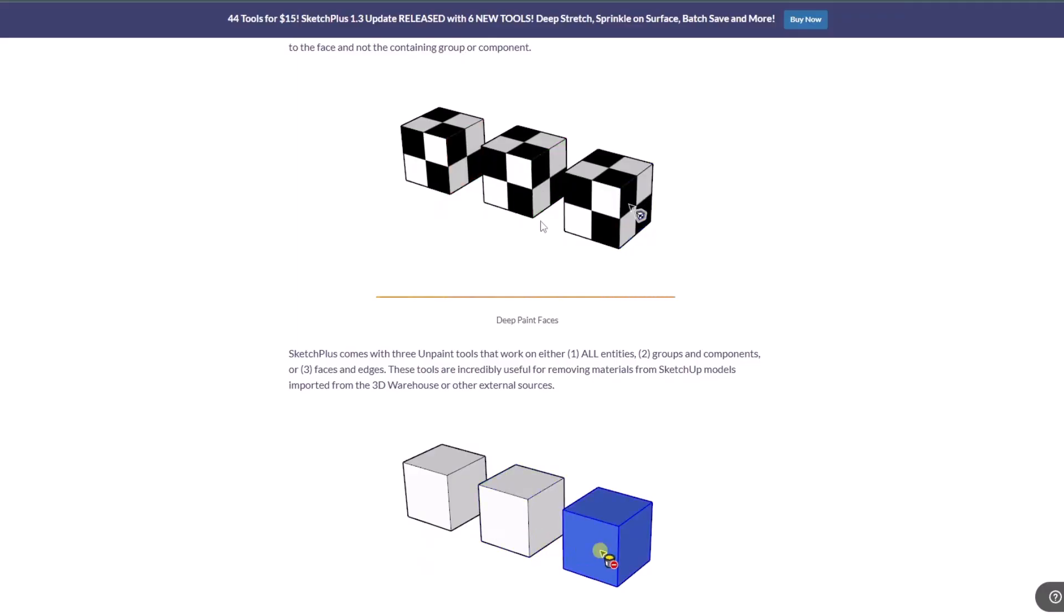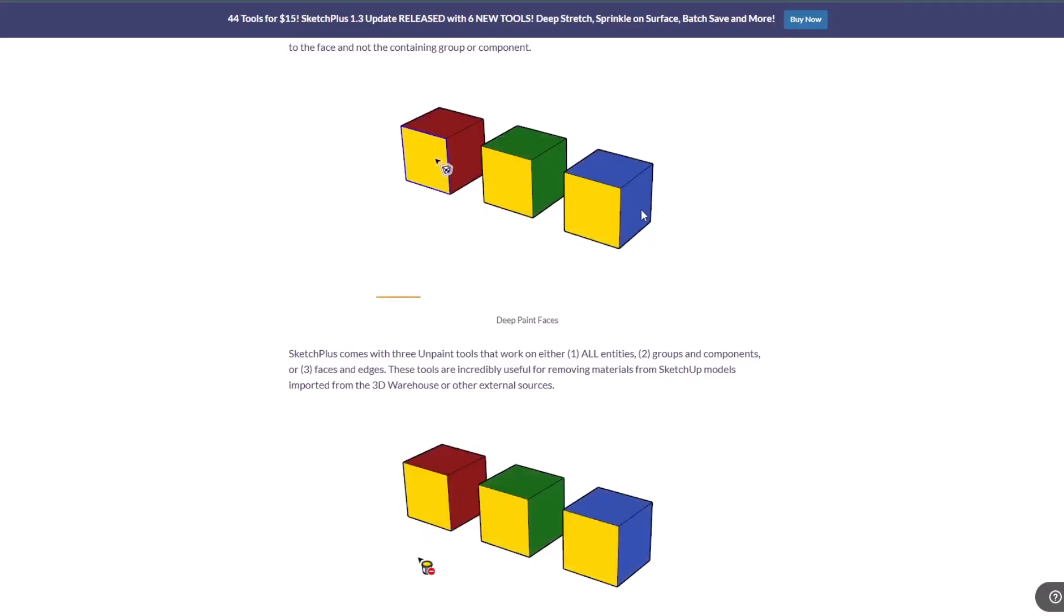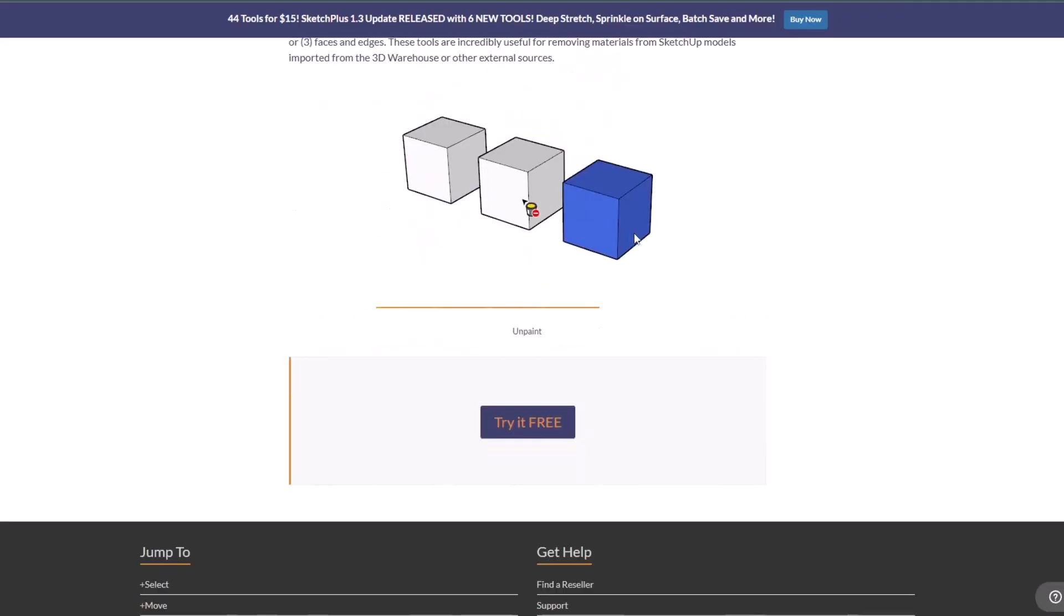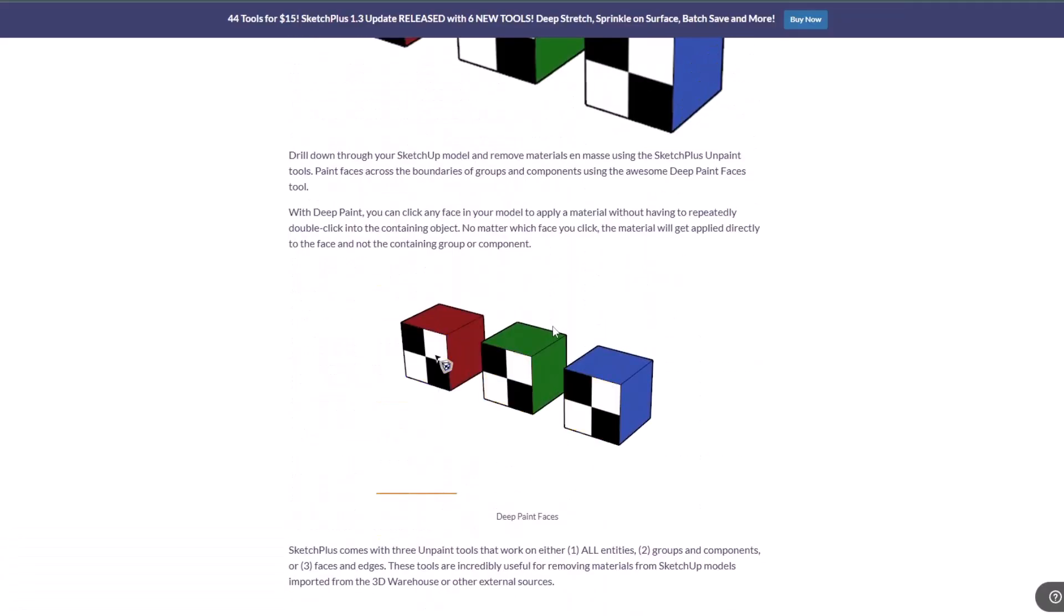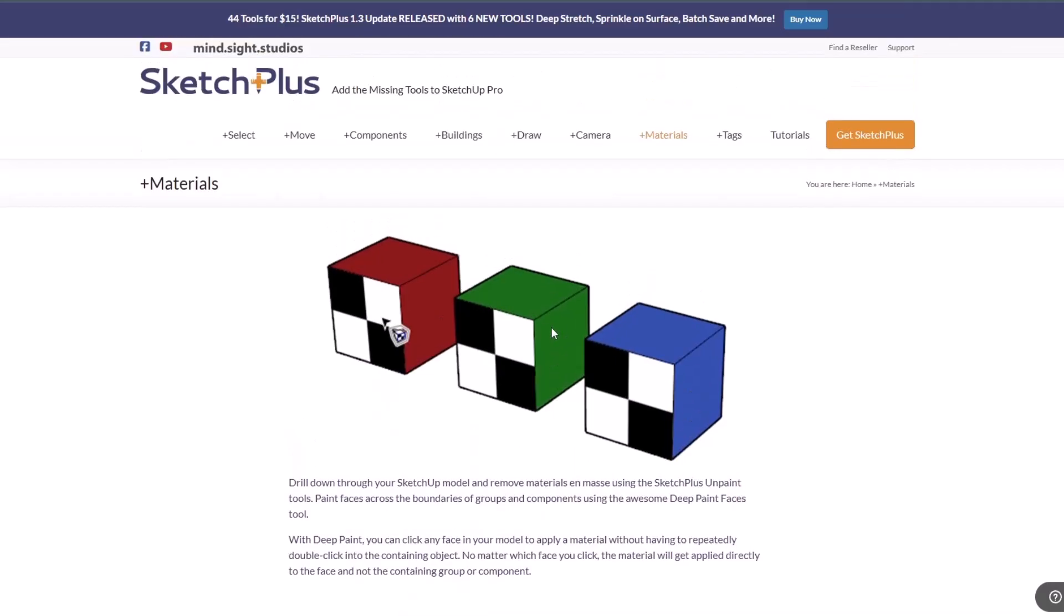This allows me to click on an object and paint a face no matter if it's nested inside of a group or not, as well as the untag or unpaint tools where you can remove materials.